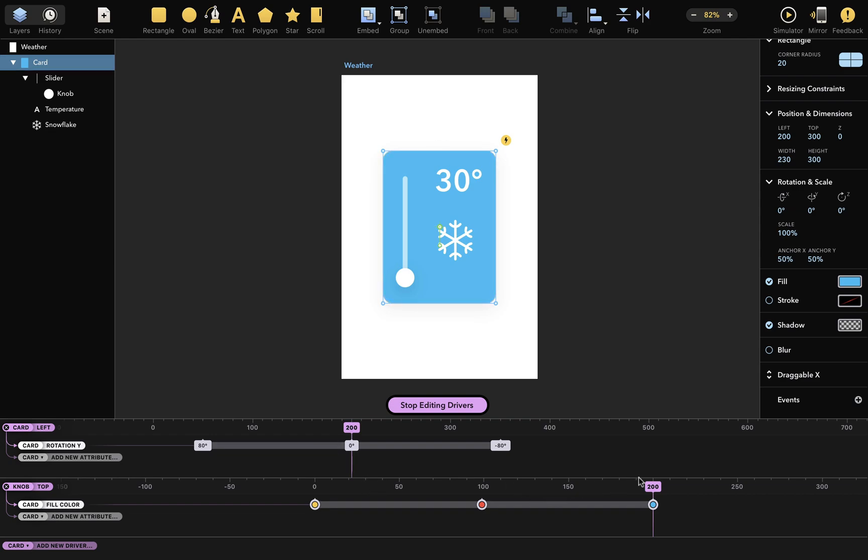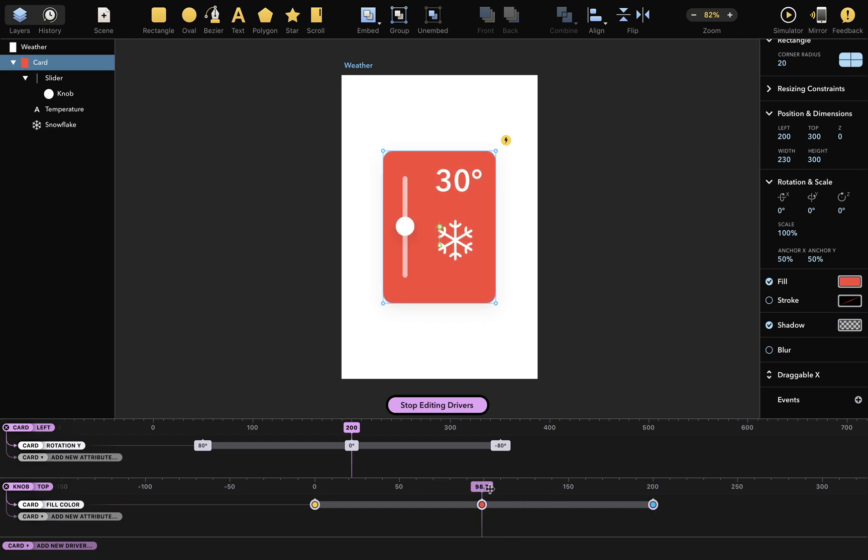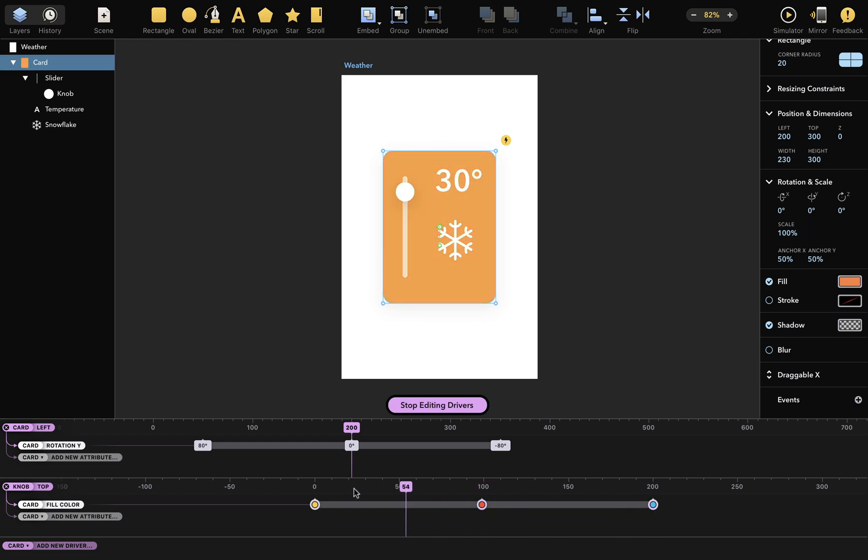So again, when the knob position is 200, the color should be blue. And when the knob position is around 100, red. And when the knob position is 0, yellow.